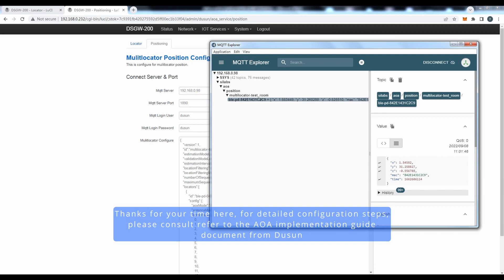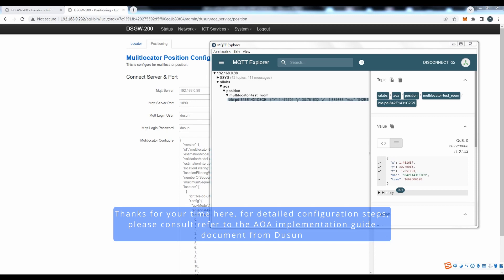Thanks for your time here. For detailed configuration steps, please refer to the AOA implementation guide document from Doosan.